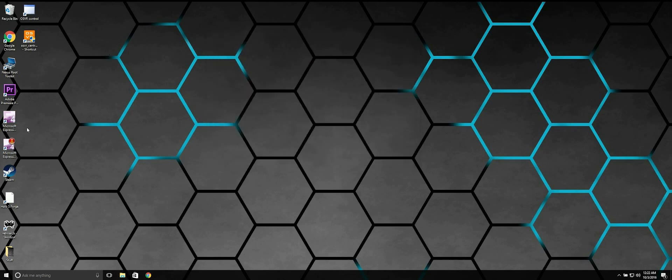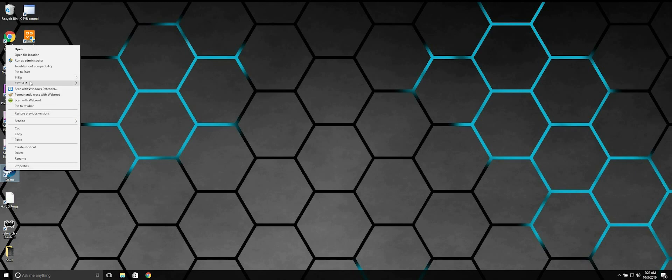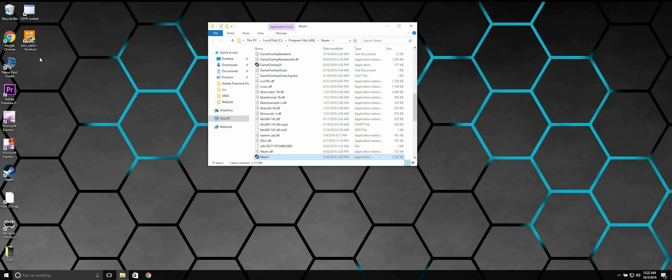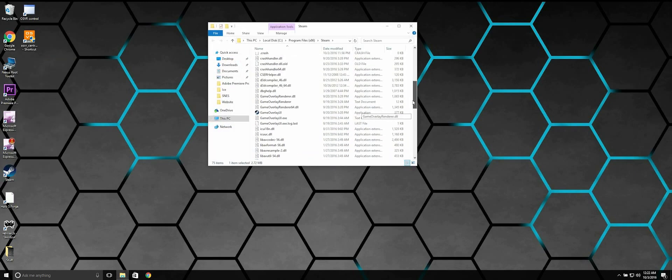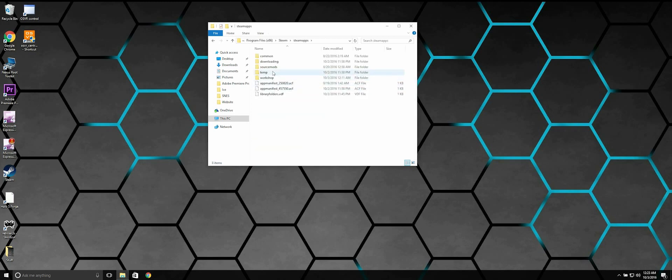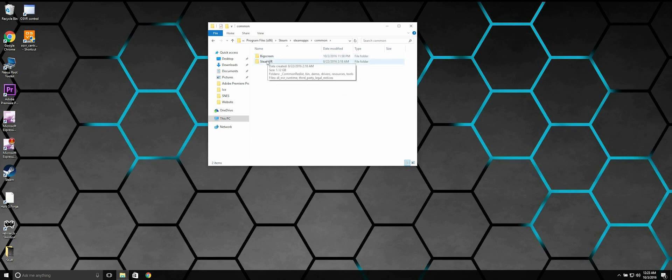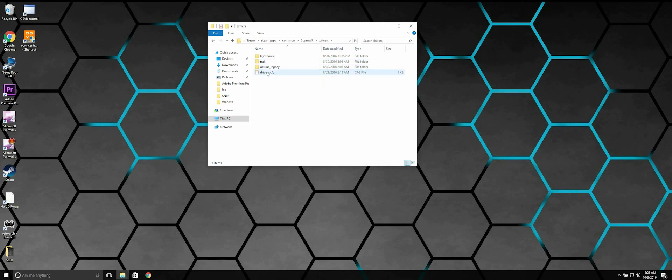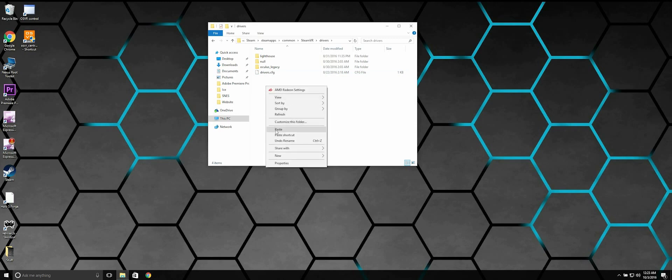Next, you must navigate to your SteamVR Installation folder. Inside this folder, there's going to be a Drivers folder. Just paste the folder you just copied into here.